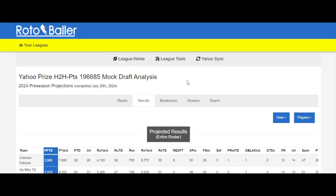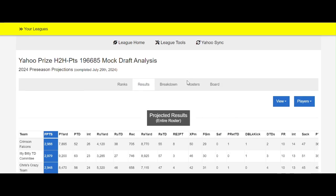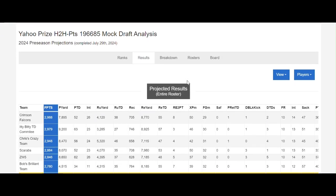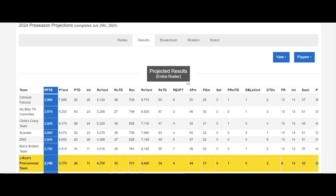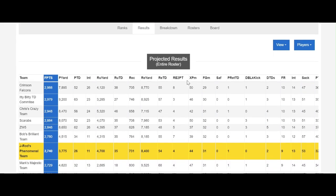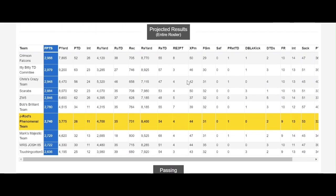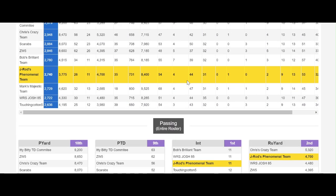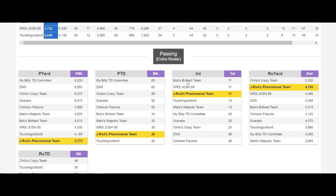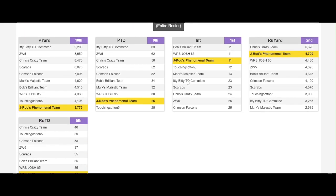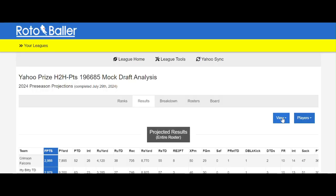The results tab gives you a detailed view of where the projected fantasy points are coming from based on category. You can also change this to ranks.